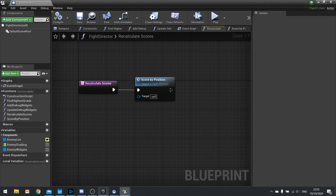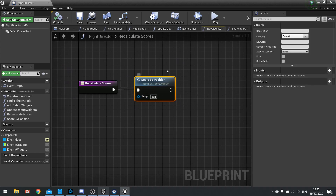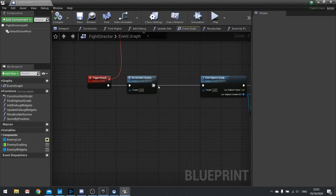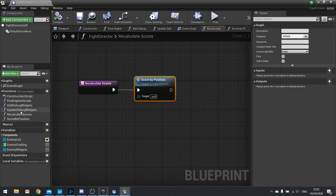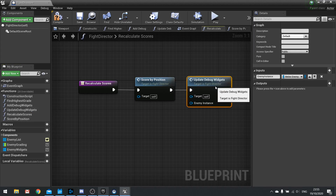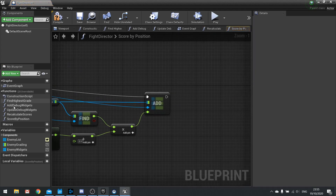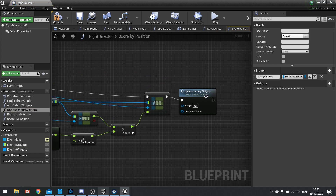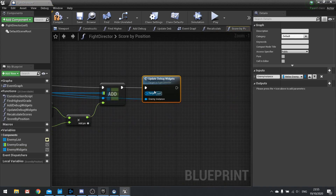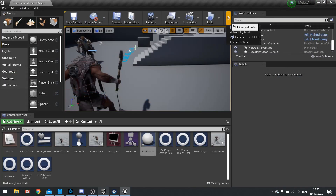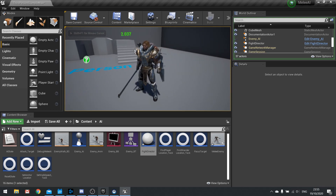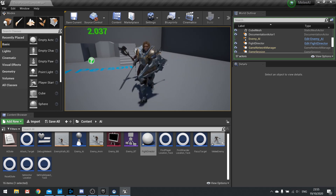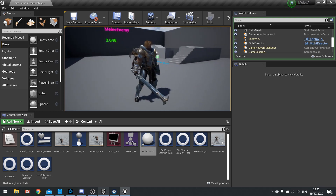Back in Recalculate Scores: it outputs a new score and resets all scores, the event graph recalculates and then finds the highest. After the recalculation I'll also call Update Debug Widgets — let's place it in Score By Position so we can use the instance from our loop. Hit play: 3.728, and if it's behind me it recalculates to 2.037, updating according to position.